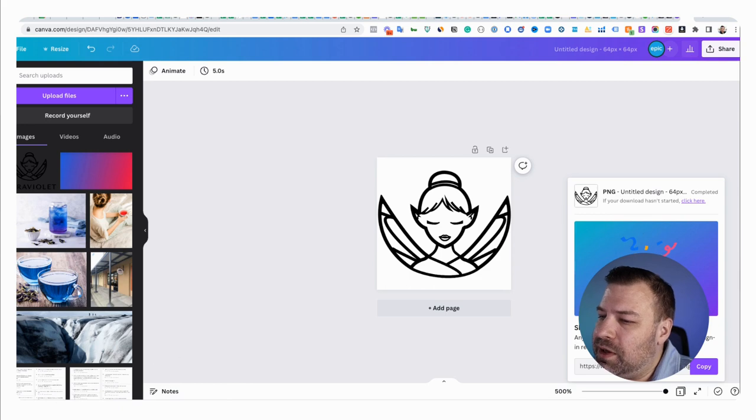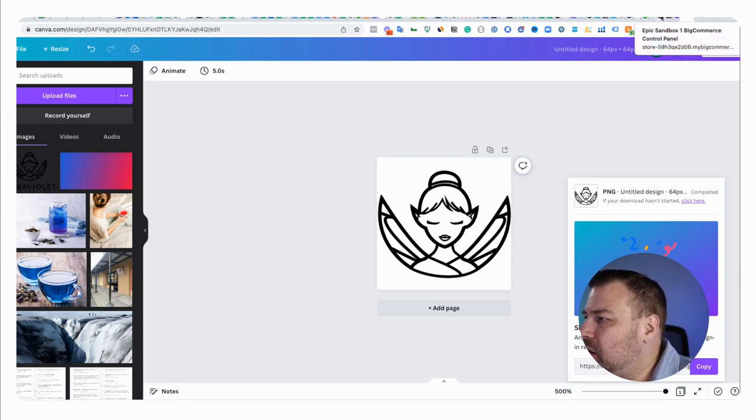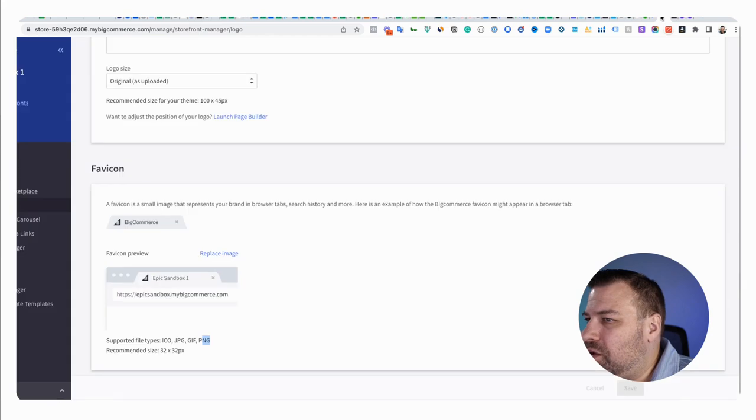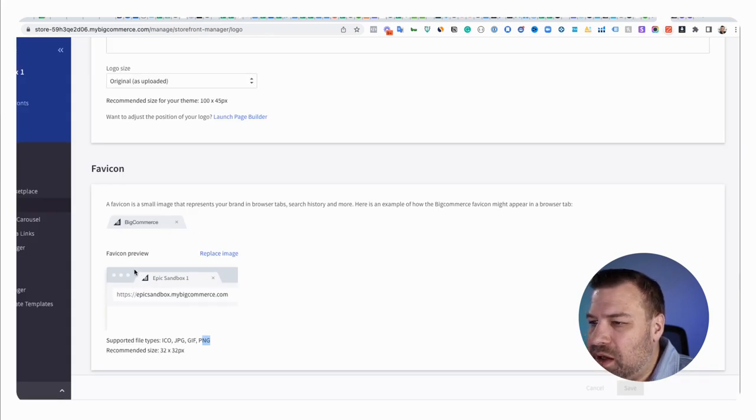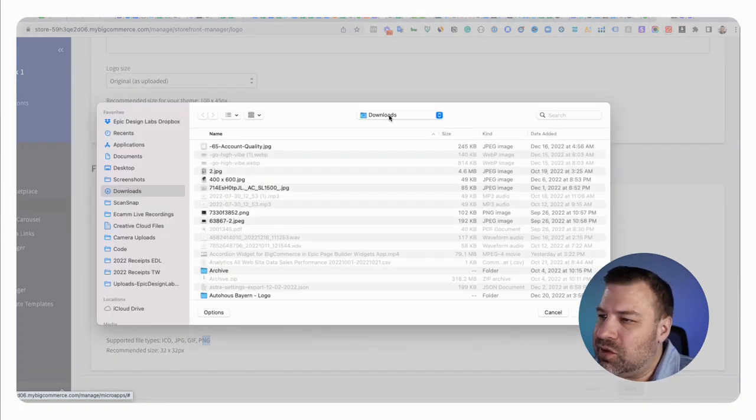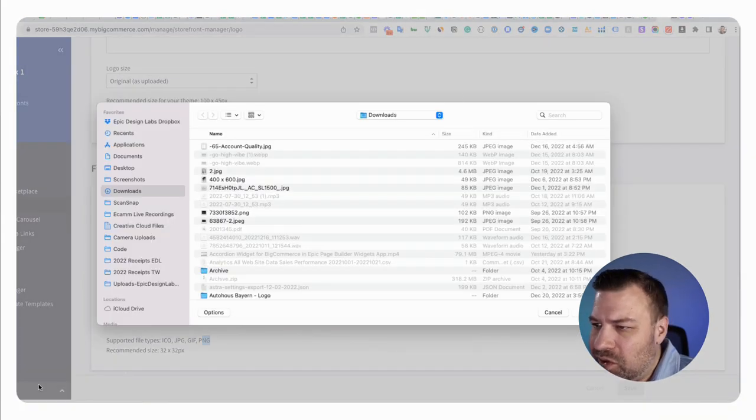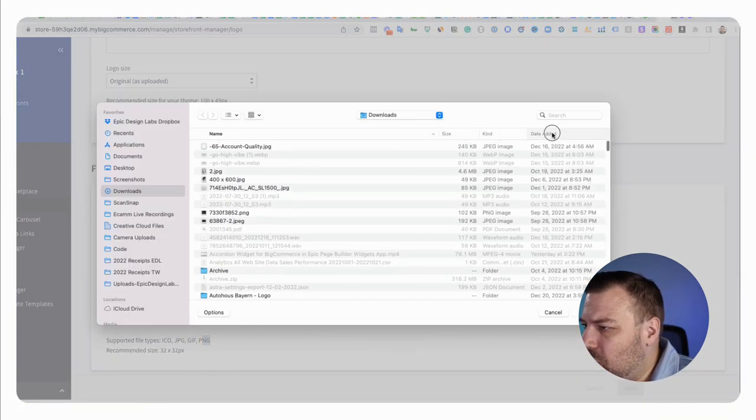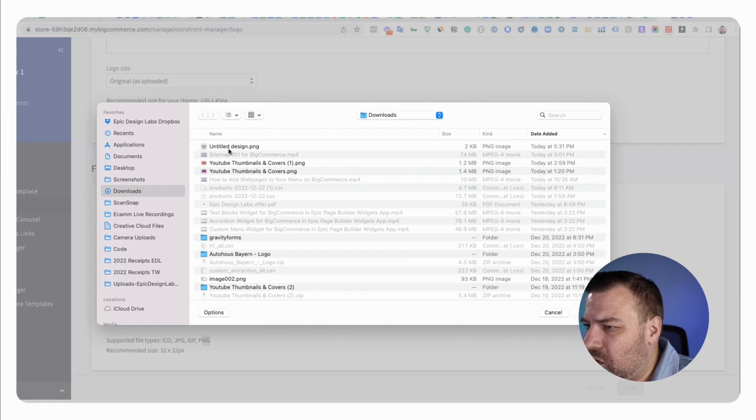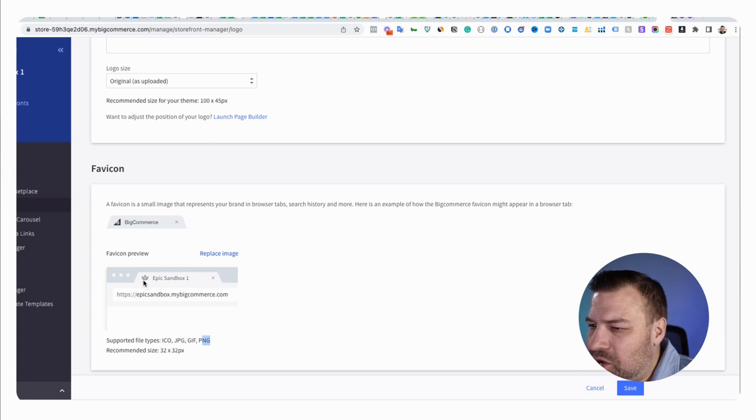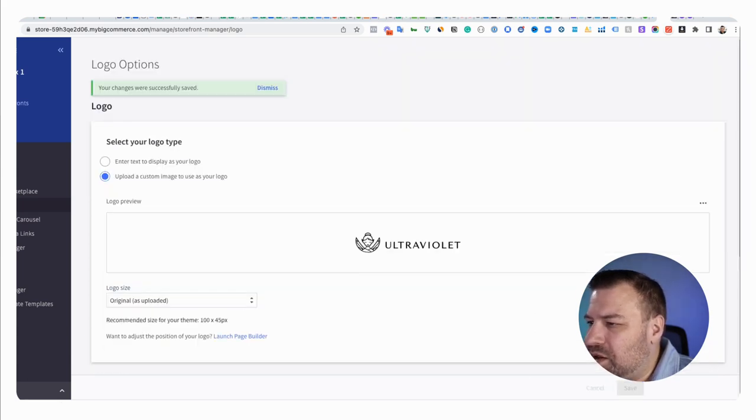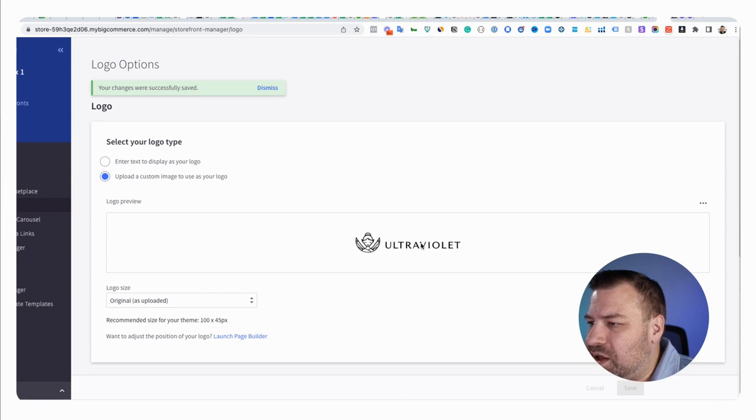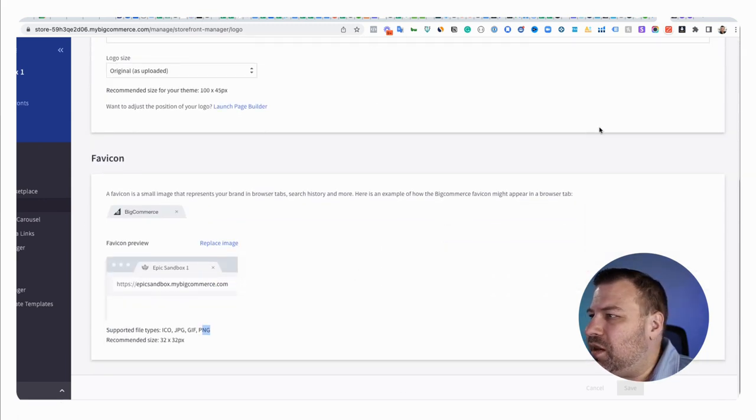Okay. So that's down there. And all we got to do now is come back here and click replace image. And let's see, untitled design is the one that I just downloaded. I'm going to go ahead and upload it. You can see in the preview it's showing this little flower icon, click save. And then that applied both the logo and the favicon.